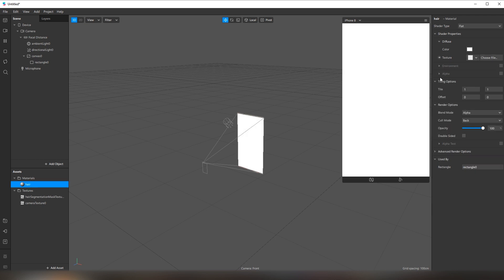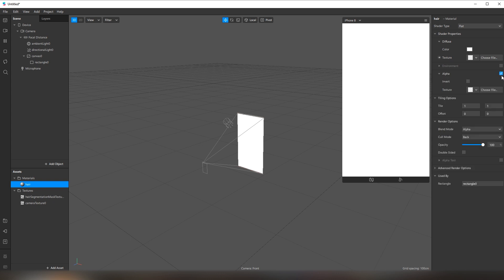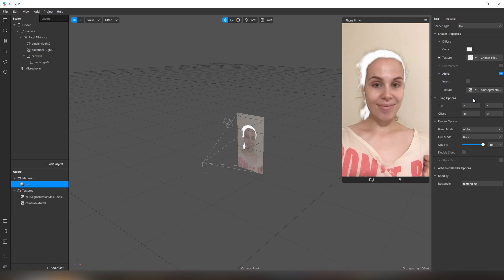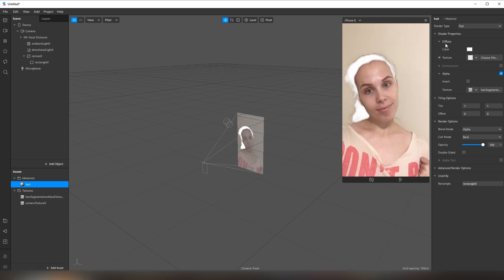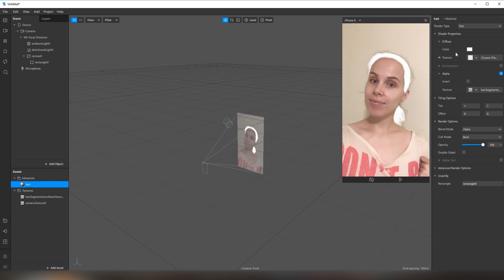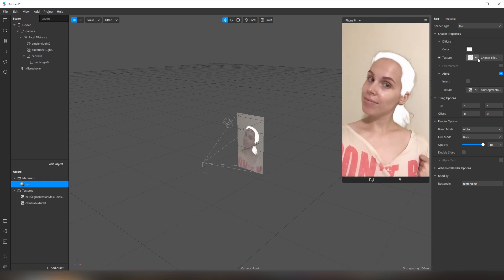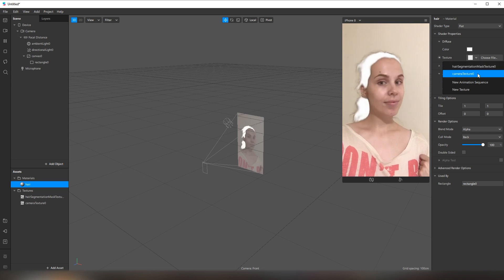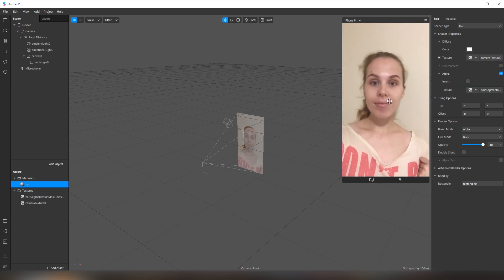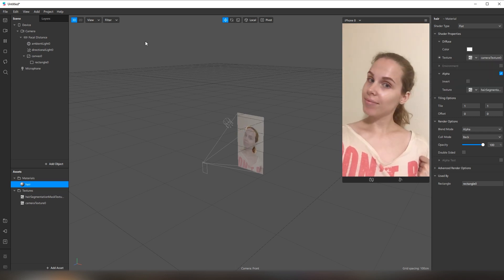Let's go to the alpha and open the alpha tab here. Check this box, and then for the texture, select hair segmentation — just like this. And for the diffuse texture, select our camera texture. We don't see any changes now, but that's okay.